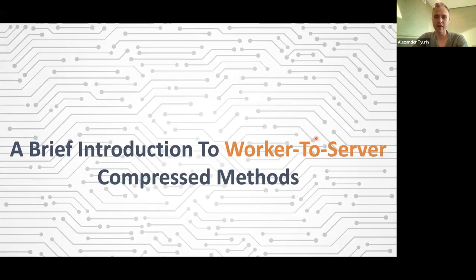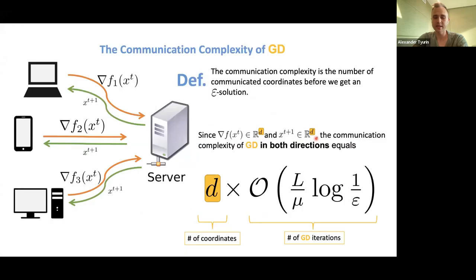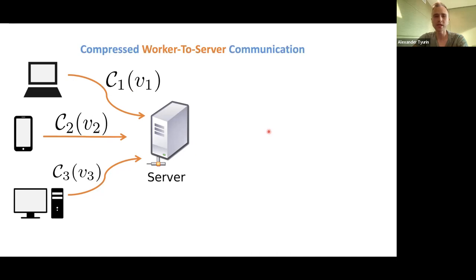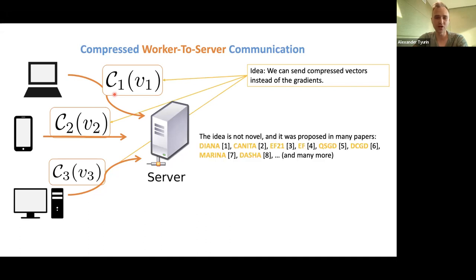Now let's move to more advanced algorithms. We want to improve this rate using compression. Instead of gradients, each worker will send some compressed vectors. The idea of compression is of course not novel — there are hundreds of papers on the topic, including Diana, Canita, EF21, the classical EF algorithm, QSGD, DSHD, Marina, Dasha, and many more. My goal now is to focus on the Diana method. For those not familiar, Diana is a method that compresses vectors from workers to the server.